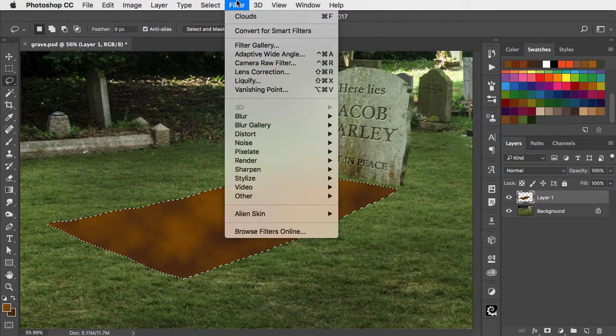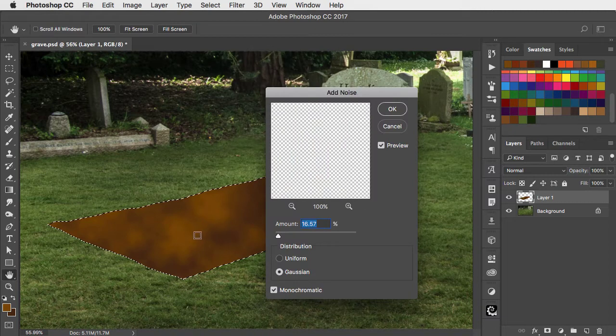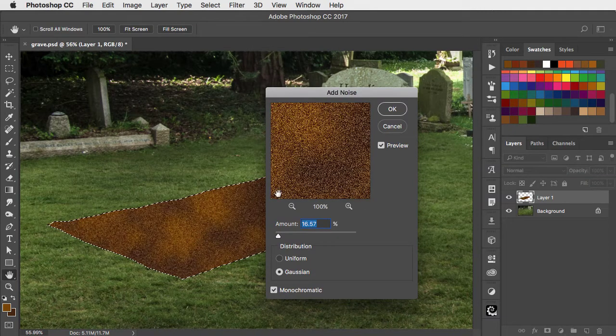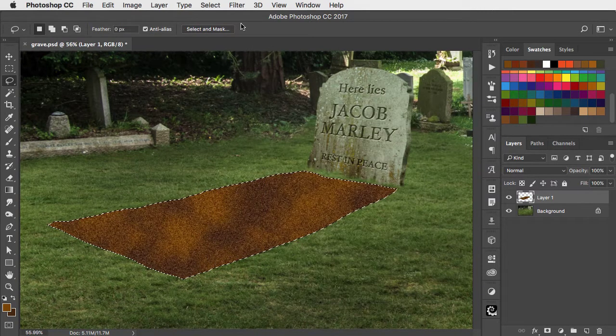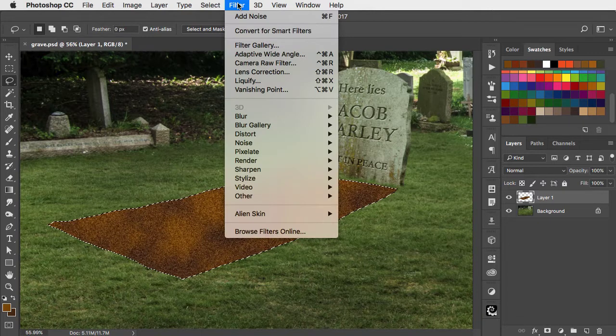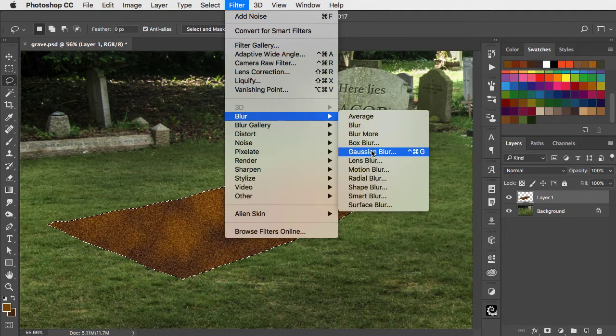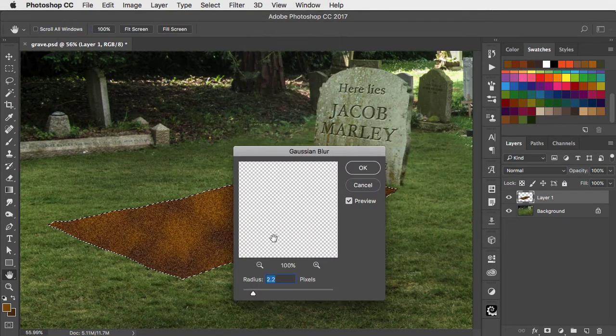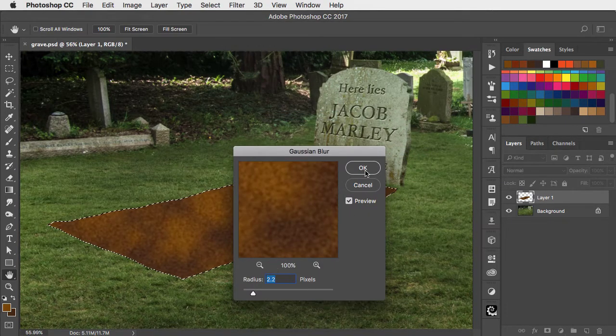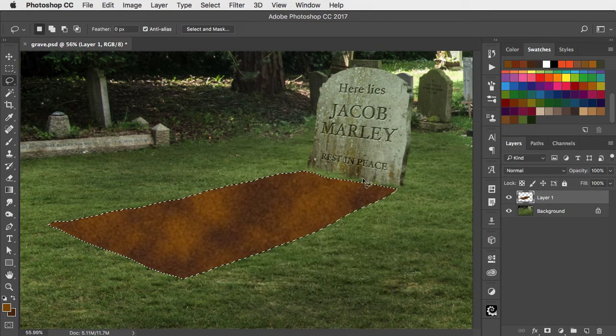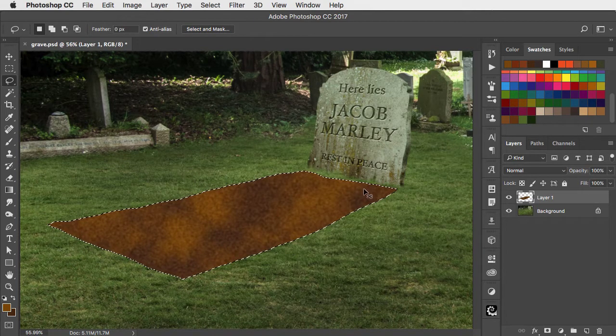Let's add some noise to this. Between 15 and 20% works fine. And now let's add a bit of blur to soften that noise. Round about a two pixel blur usually works well. And we can deselect.